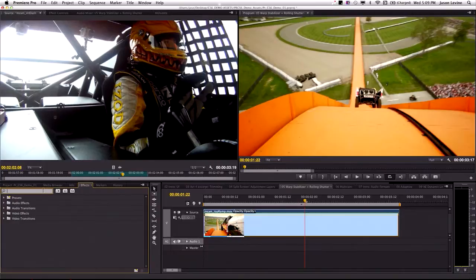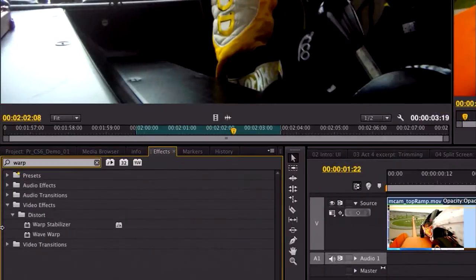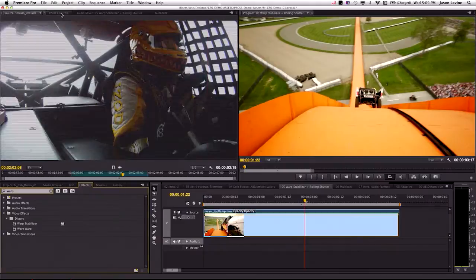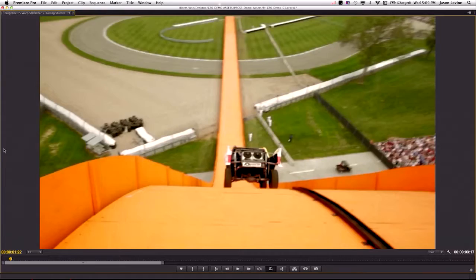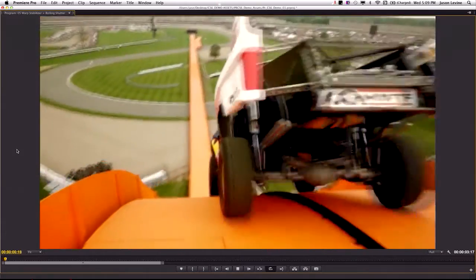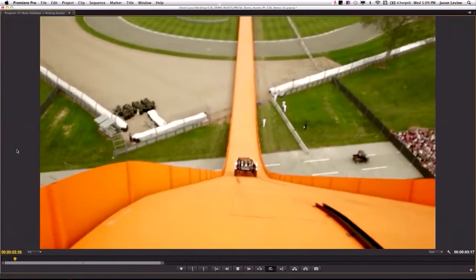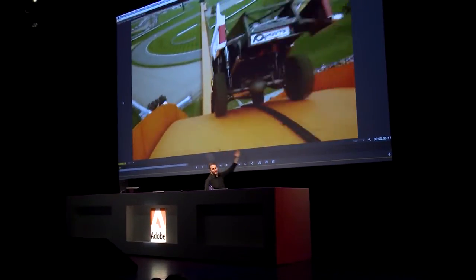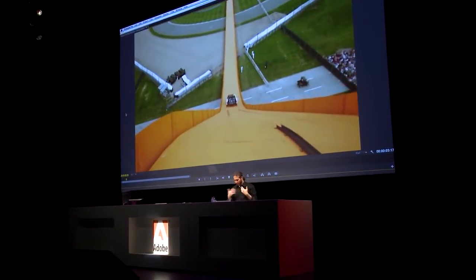You can still use the same method we implemented before. I can come over to my effects panel, type in, and you'll see warp stabilizer is now available. Going into my effects controls, where I've already analyzed my clip, I turn on the warp stabilizer and go back into full-screen preview. You can see that it's very smooth, very nice, and it just works.